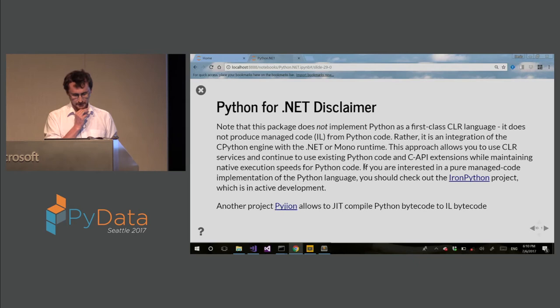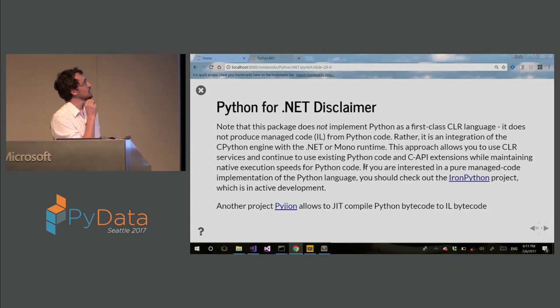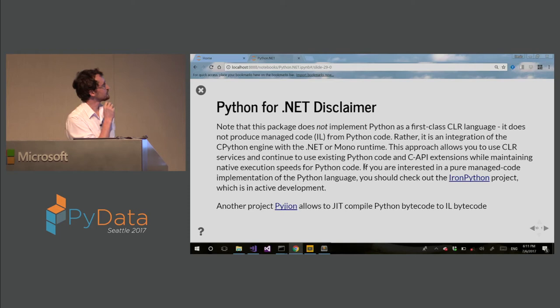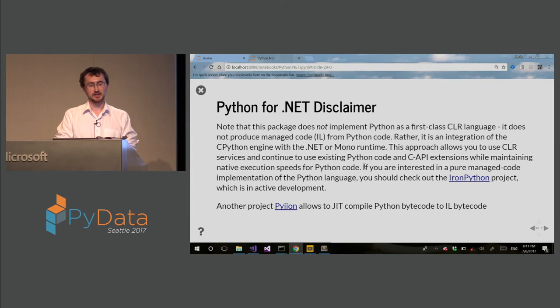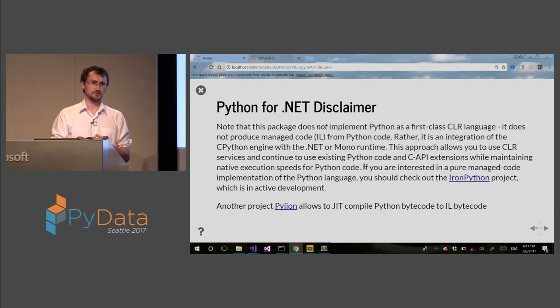So disclaimer, Python net doesn't implement Python as first class CLR language. For that, we have Iron Python. So this is just an interop. Another cool project is Pyjion. This is JIT compilation of CPython bytecode to IL bytecode. And this is completely compatible with CPython. Although the speed is not good yet, it's a work in progress.